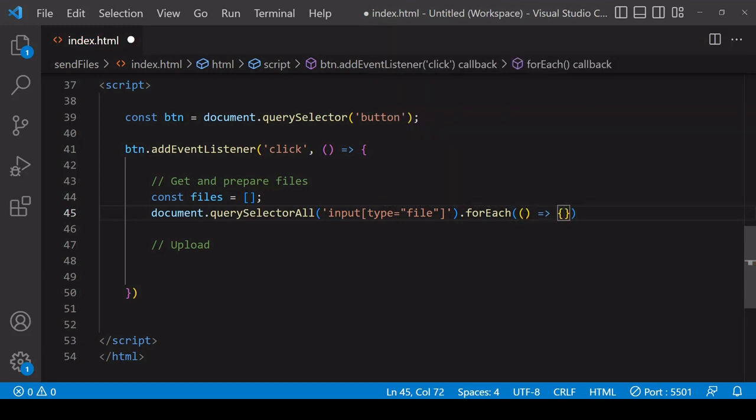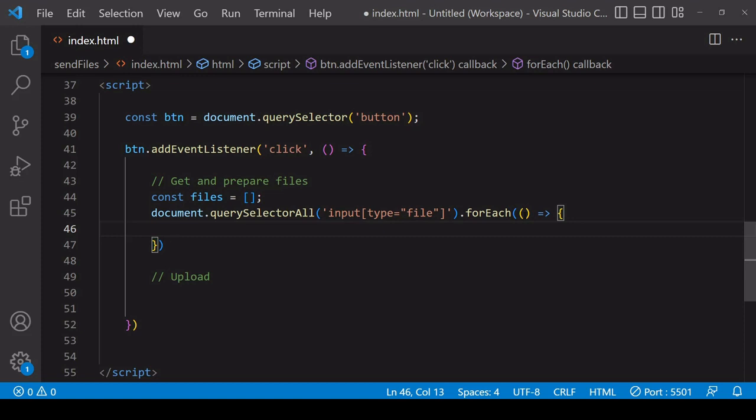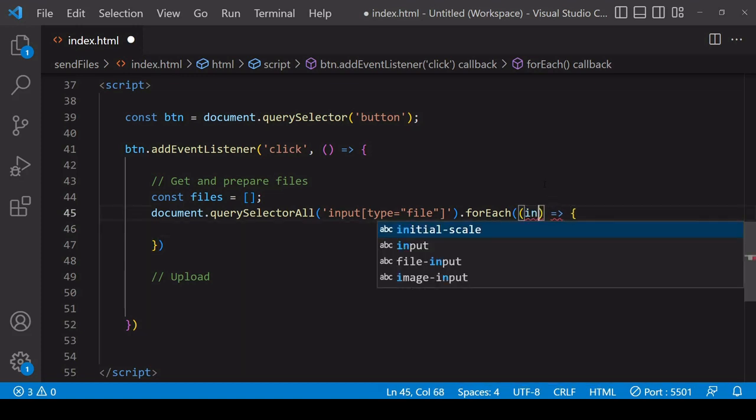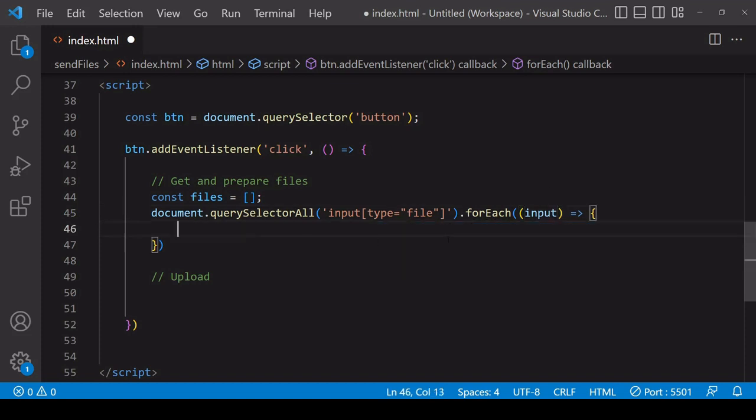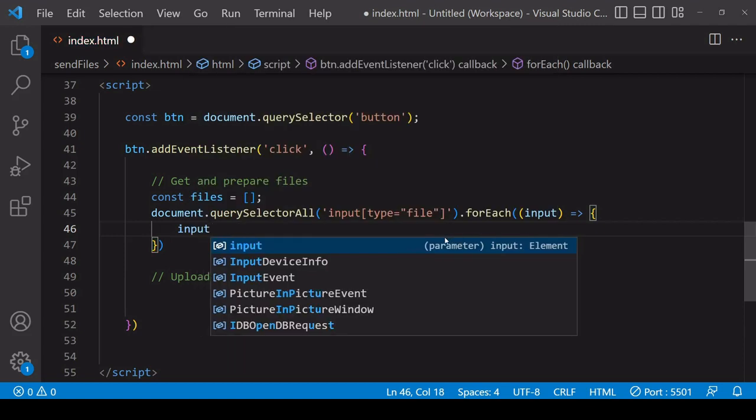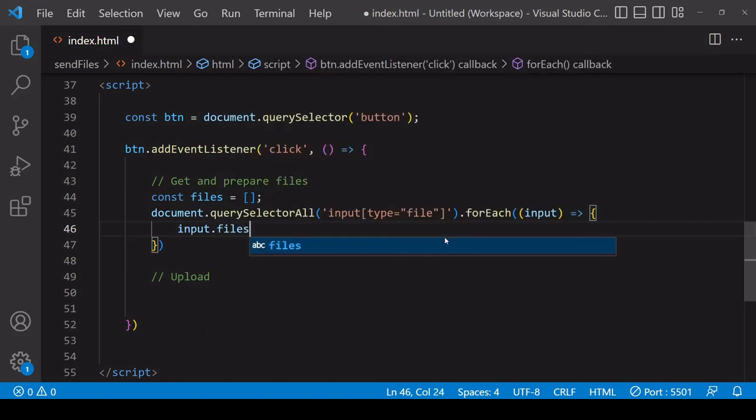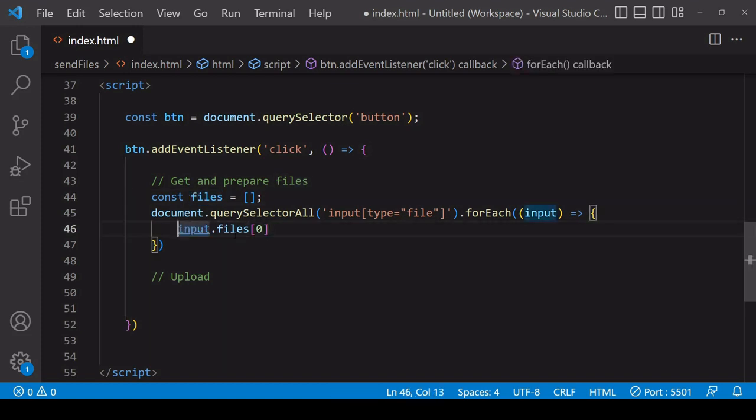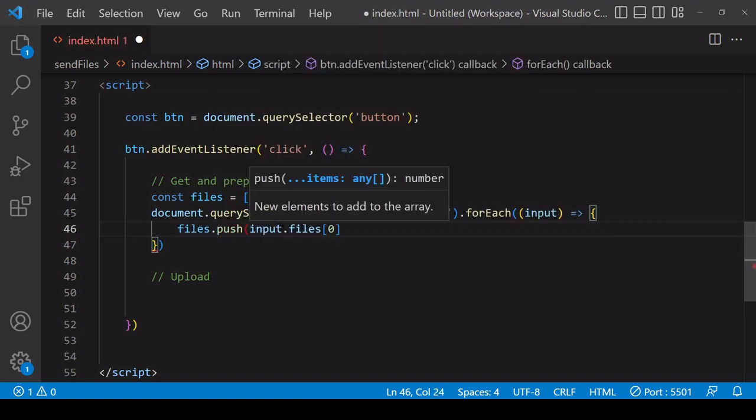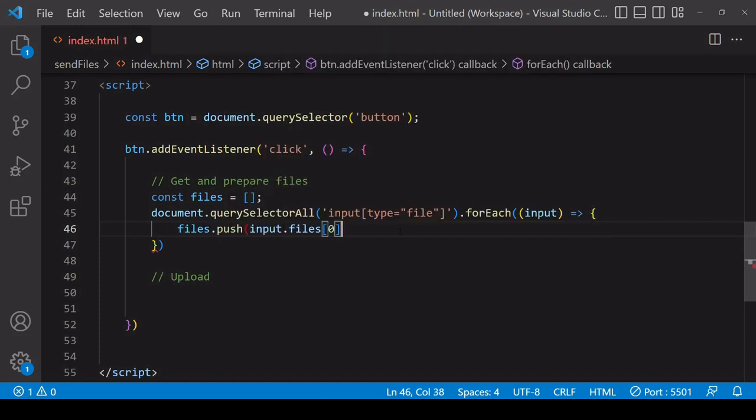So the function you define inside of forEach is going to run as many times as there are file inputs and inside the function you have available for the input that forEach is currently iterating through and what I want to do is to access the file on each of the inputs. So files are stored on the files property and it's always in an array like this. So if it's a single file input it's always going to be at index position zero and then what I want to do is to push each one of the files into the files array.